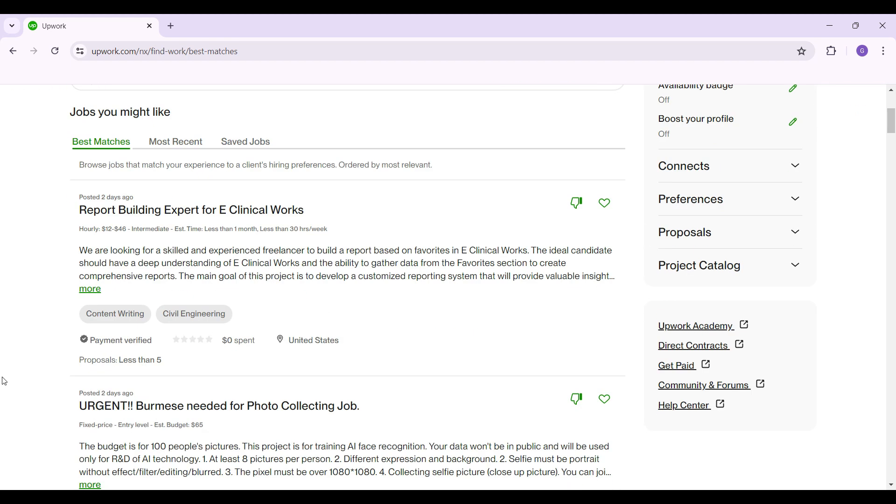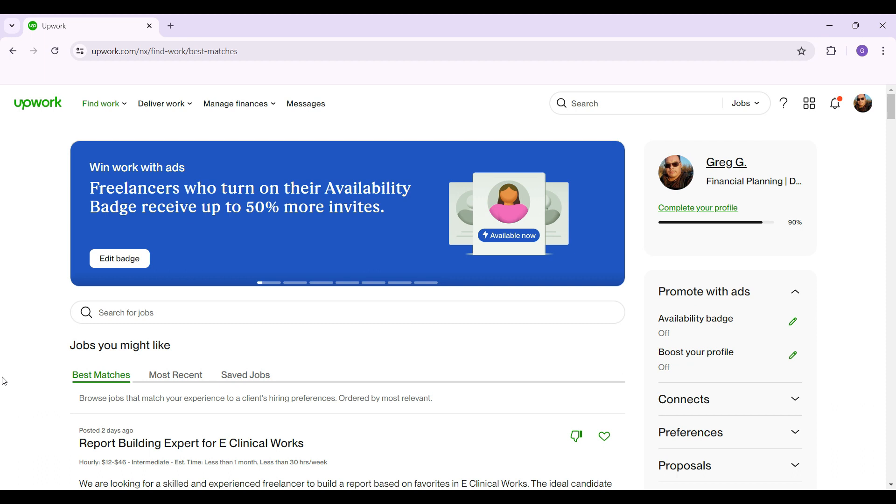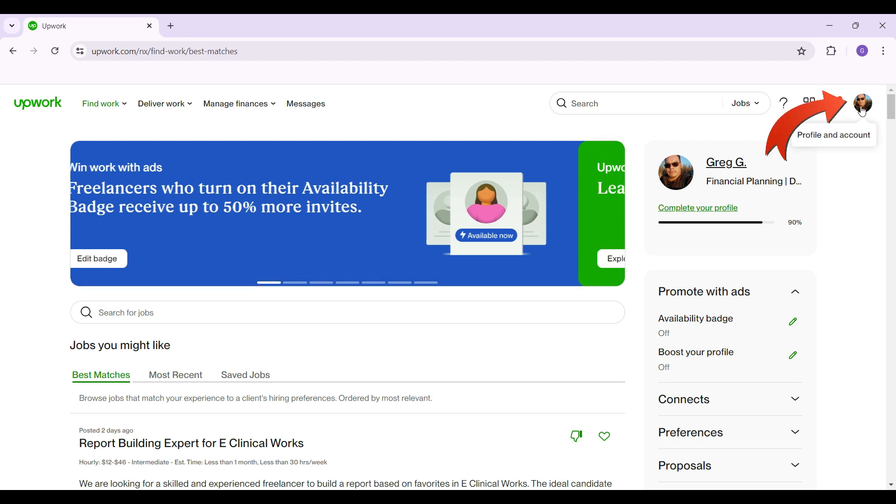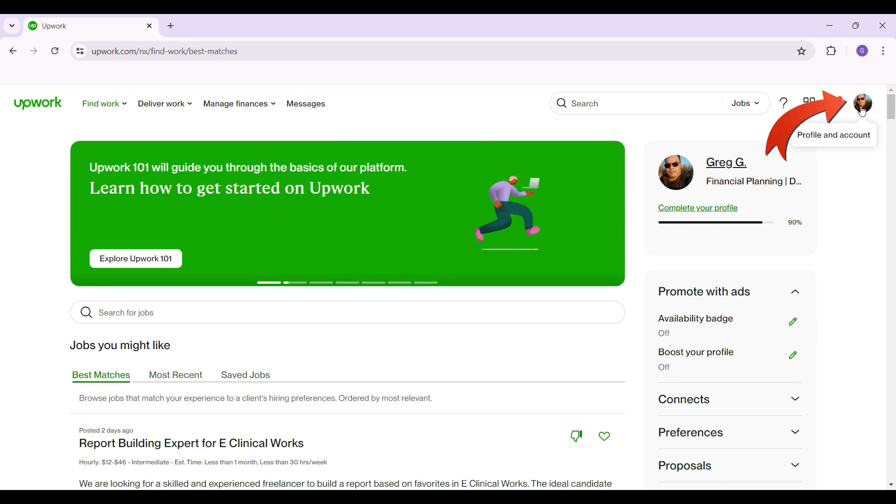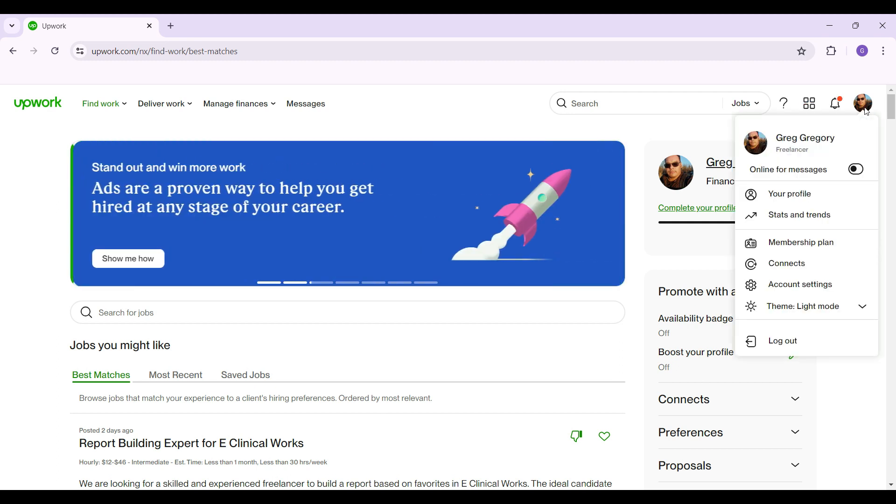In case you have not logged in, do login right now. At the top right next to the bell icon you will see a profile picture, that's profile and account. Simply click on it, then this will open up from right there.